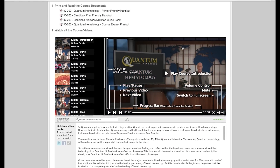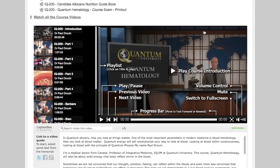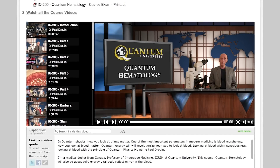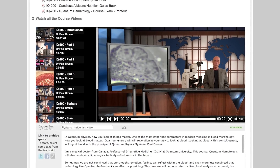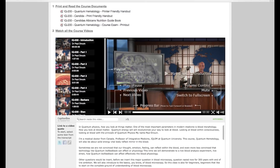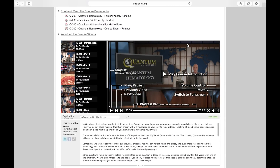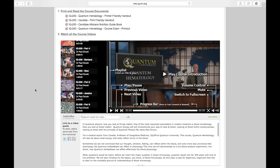You can see here what it typically looks like. You'll have an instructor, and in quantum physics, how you look at things matters. One of the most important biologic parameters in modern medicine is blood morphology. They'll begin by going through the vocabulary, language, theory, and science. If you look to your left-hand side, you can see all of the smaller still frames. If applicable, there will be a live demonstration — for example, a regular therapy using electrical stimulus or lasers, showing you the exact points on the ear.